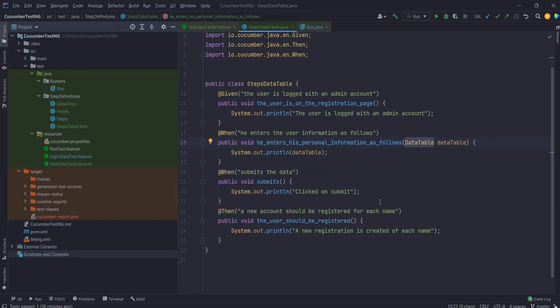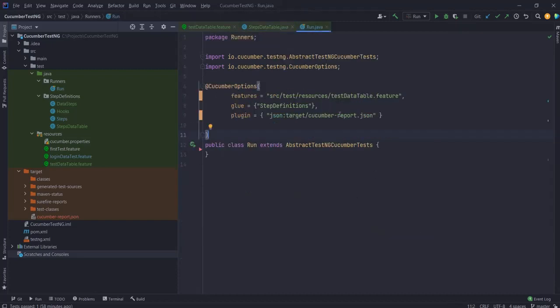So let's first look at the execution of this code. I'll go to my run. My run is also pretty simple - I'm just telling where my feature file is and I'm also telling where the glue is. I'm actually pointing to that specific feature file. So let's just run this.